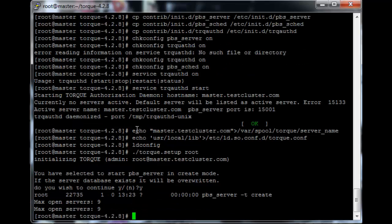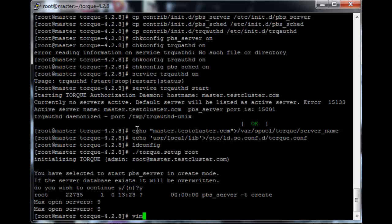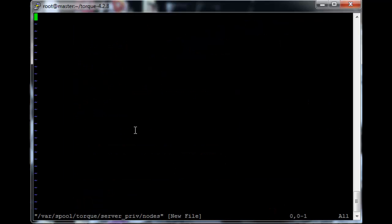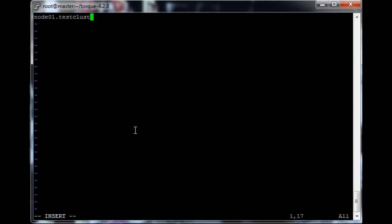This only takes a few seconds. So once that's done, we need to add the actual node data to Torque. So just vim /var/spool/torque/server_priv/nodes. Okay, in this file we need to specify the nodes and how many cores and what other properties these nodes have. You need to use the fully qualified domain name for each node. You cannot just say node01. So node01.testcluster.com np=2, that's the amount of processors.